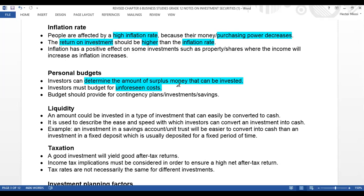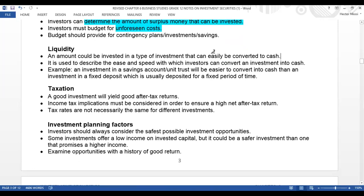Now let's look at liquidity. Liquidity is basically checking how well you can pay your short-term debts or short-term obligations. Liquidity is an amount that could be invested in a type of investment that can easily be converted to cash. It is used to describe the ease and speed with which investors can convert an investment into cash — essentially, the conversion to cash.